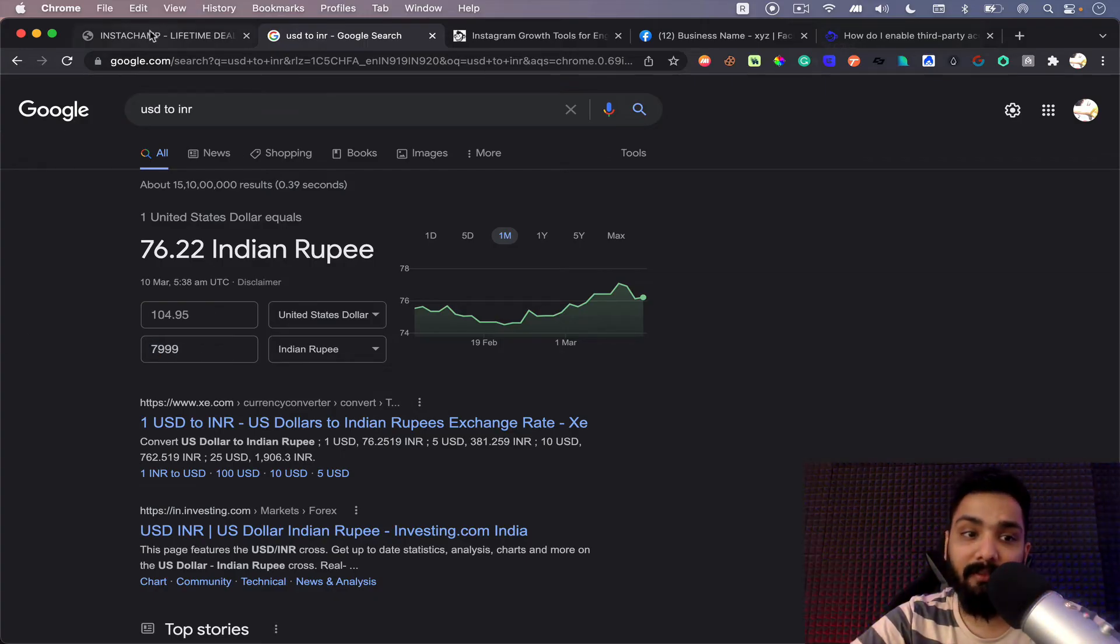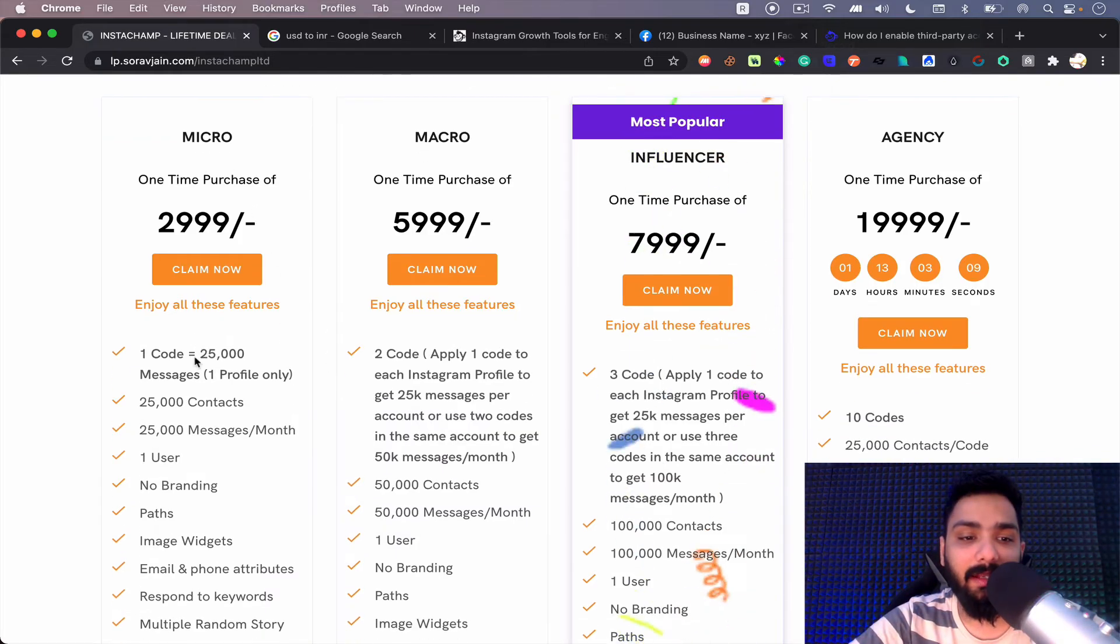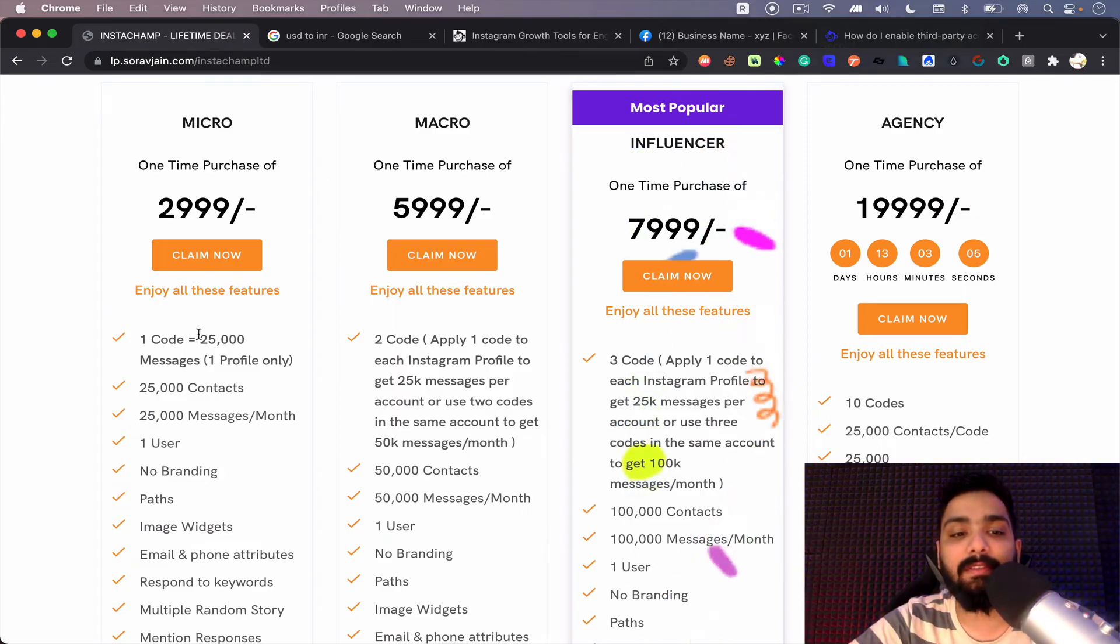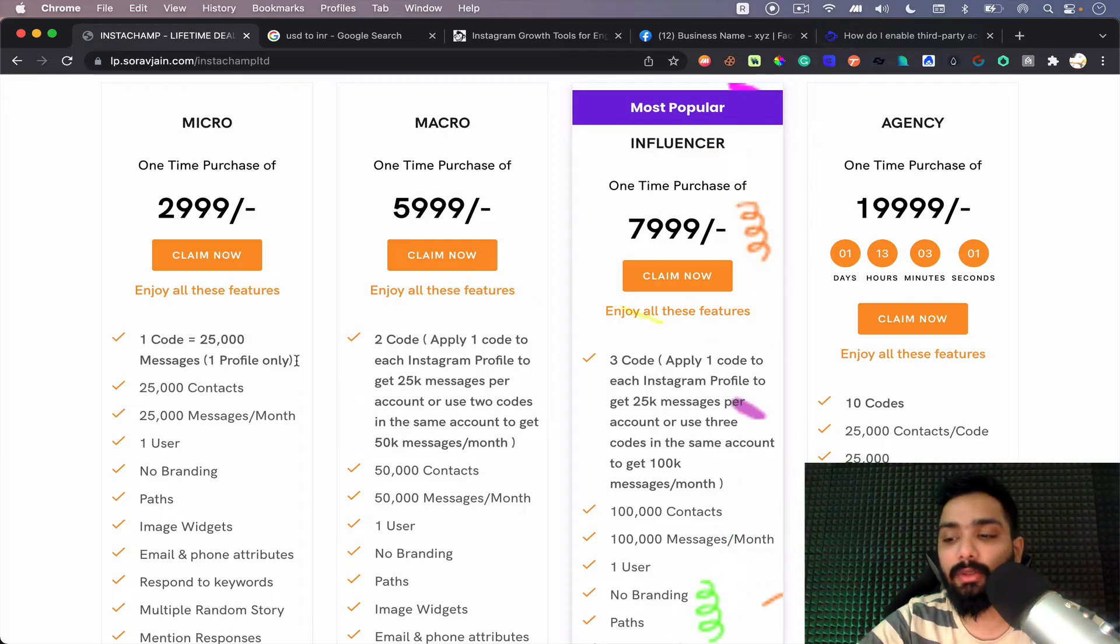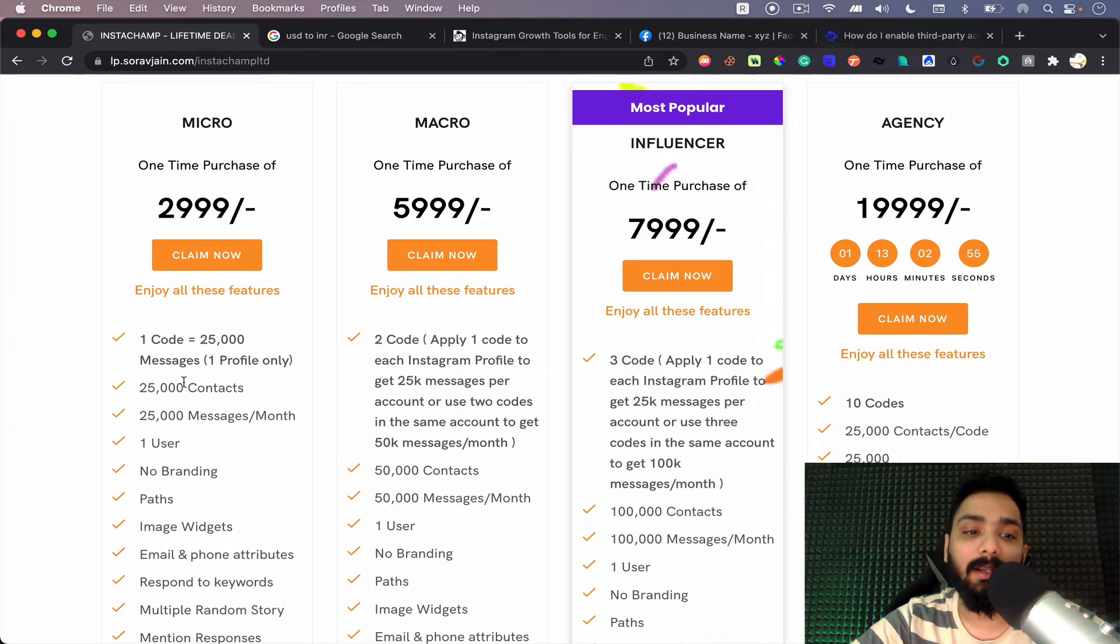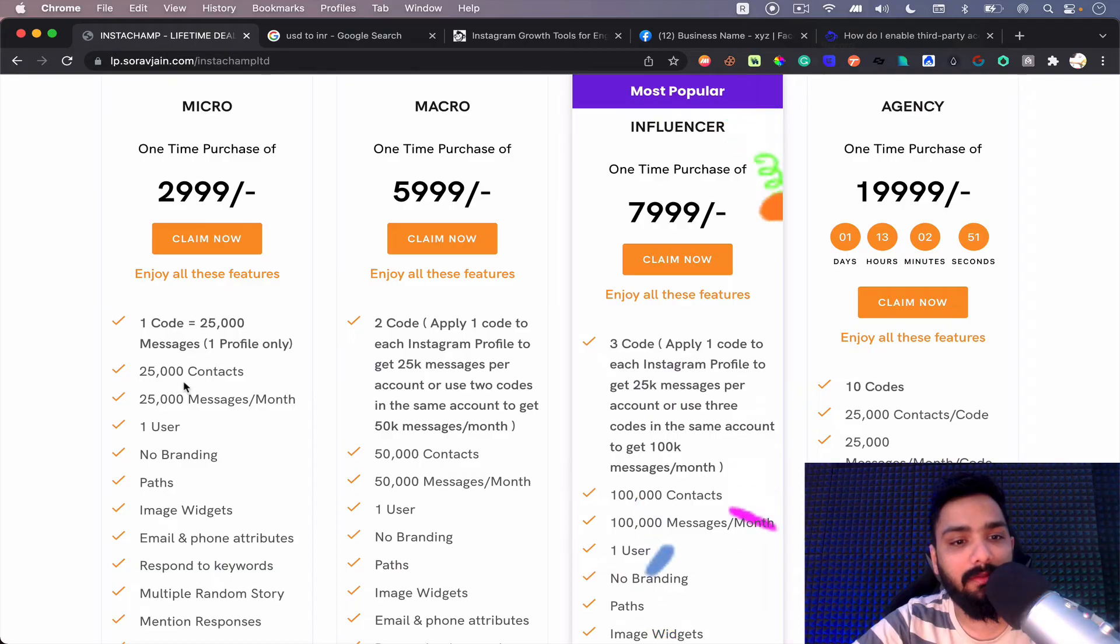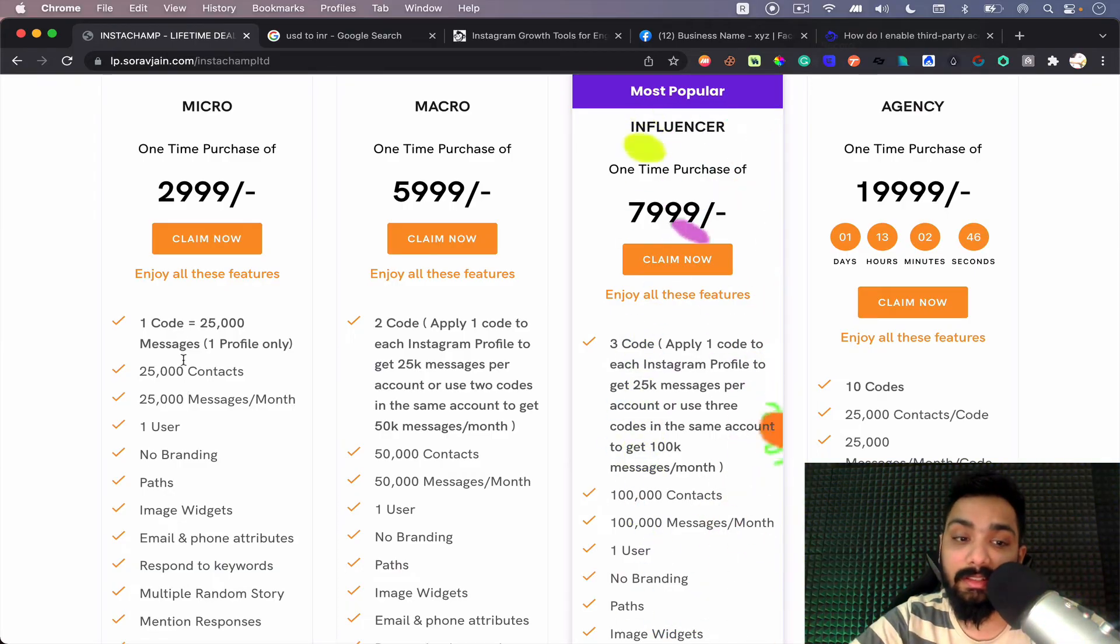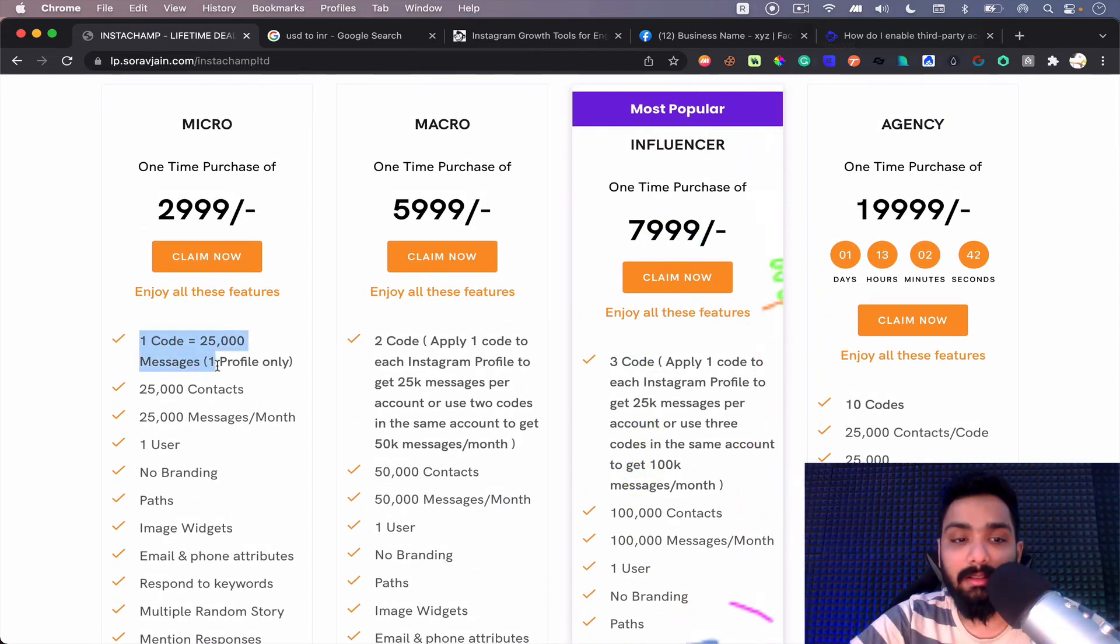Now what are the differences between these three plans? In micro plan you get one code, which means you can send up to 25,000 messages and connect one profile with this. So if you have one Instagram profile, you can connect that and you can send 25,000 messages in a month, which is very high in terms of automations. It's a pretty good number if you have a small set of followers. So this is all about the micro plan.